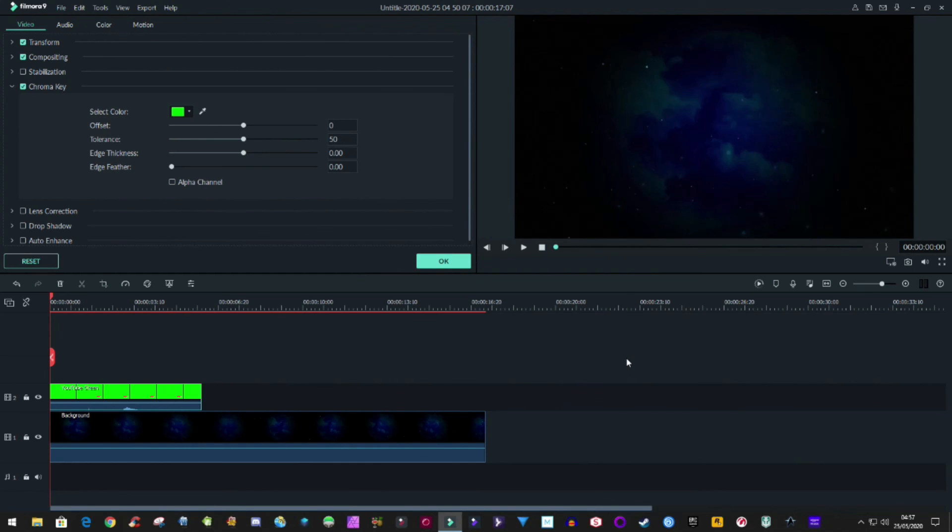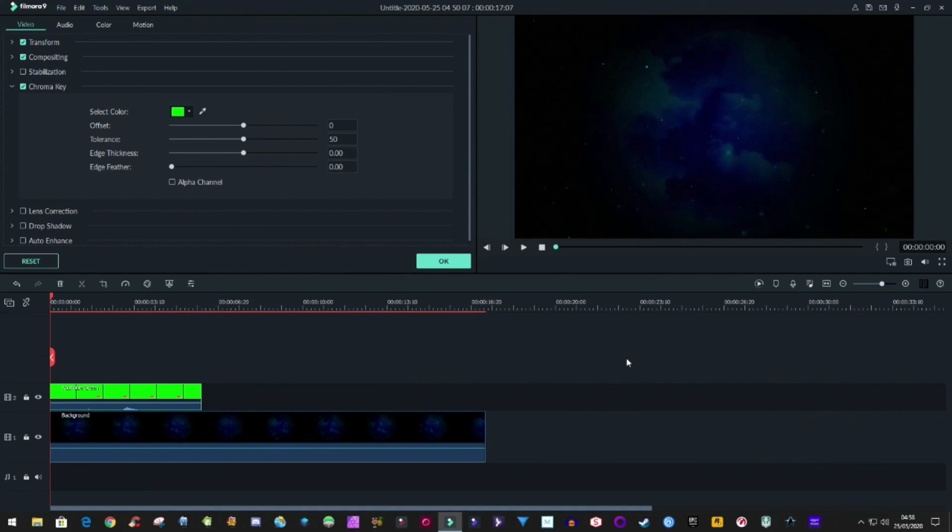So hope you enjoyed this short tutorial on Filmora 9. If you like this video then please like and subscribe and press the bell icon, and I shall see you in the next video I do about Filmora 9. This is Blackjack signing off.